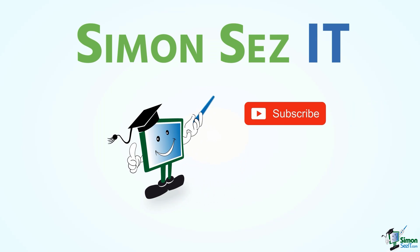Simon says, subscribe and click on the bell icon to receive notifications.